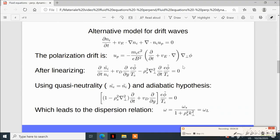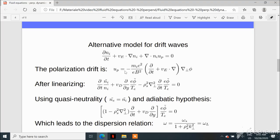For a more advanced model, one can consider an equation involving the ion density that includes the E×B advection plus an additional term: the polarization drift. The polarization drift is important when we allow for a time-dependent electrostatic potential or electric field. Solving the momentum equation for the velocity, one finds an additional drift caused by the time-dependent electric field, proportional to the total derivative of the electric field or equivalently the gradient of the electrostatic potential.